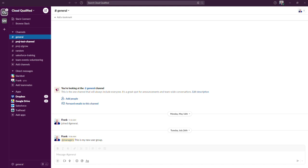So we'll start with archiving a channel. When your team is wrapping up a project or an event that had a designated channel, you can archive that channel. Archiving a channel removes it from the list of channels on your sidebar in your Slack workspace, as you can see with these channels.